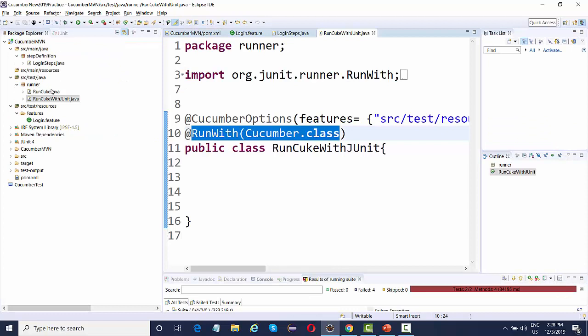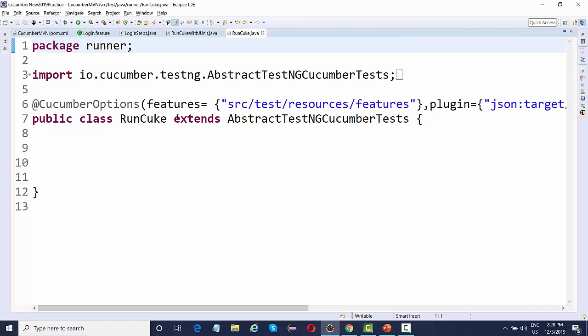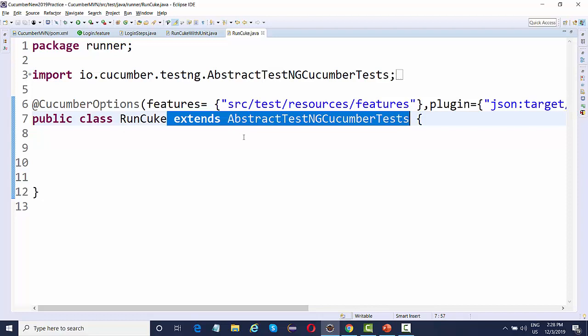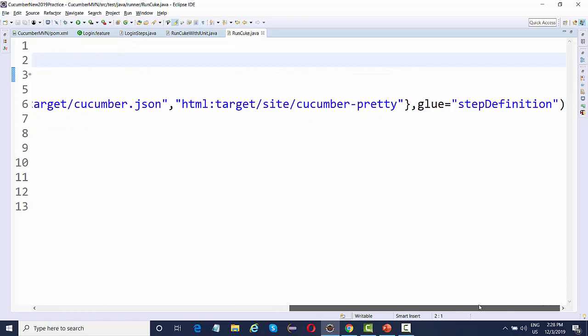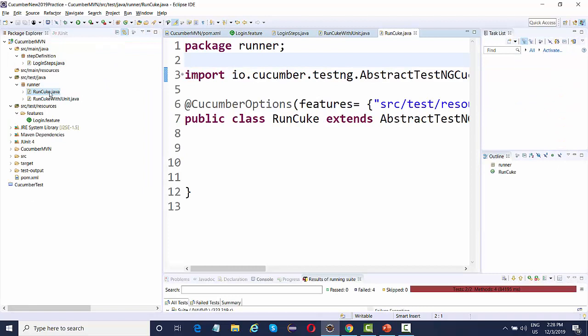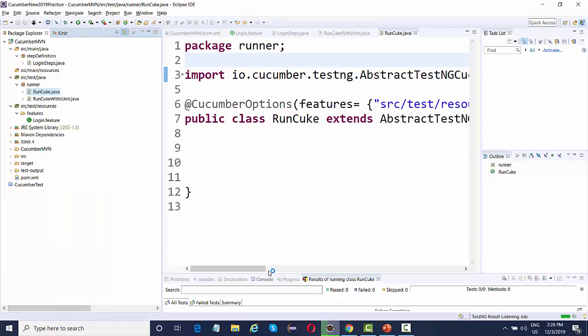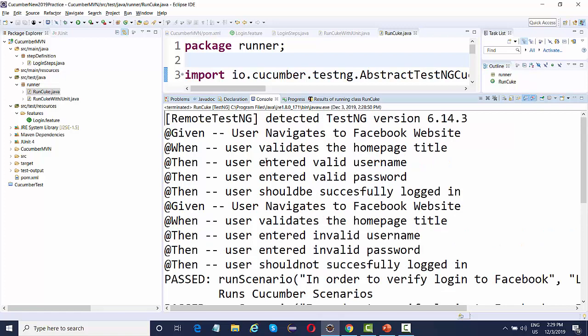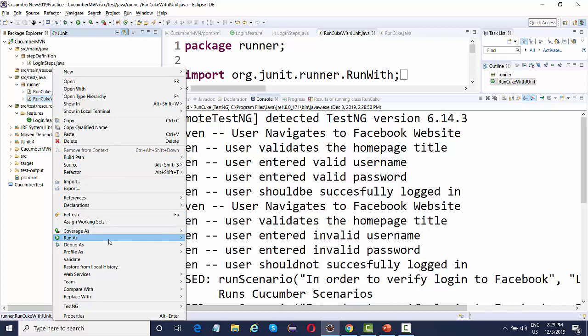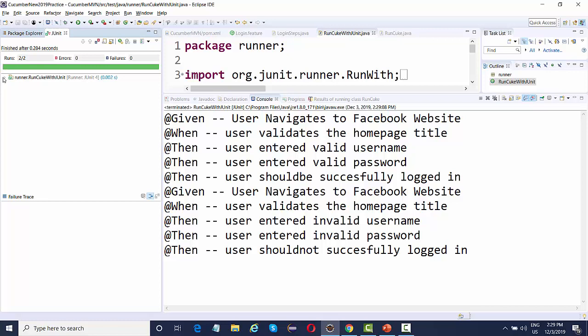For TestNG, you don't need the @RunWith annotation. Instead, extend your runner class with AbstractTestNGCucumberTests. Make sure when importing this library, everything is imported via the package io.cucumber. The @CucumberOptions remain the same for TestNG as well. To run with TestNG, right-click and select Run As > TestNG Test, and you'll see all features running fine. The same applies for JUnit — right-click the JUnit runner and run as JUnit test.